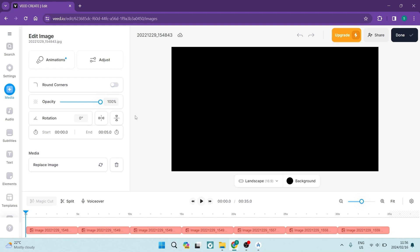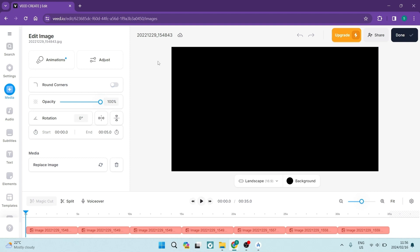So all you need is an email address and you will then jump into this interface. So it's free. They do have a premium package which I will show you a little bit later. But for now, we're going to have a look at the free version.